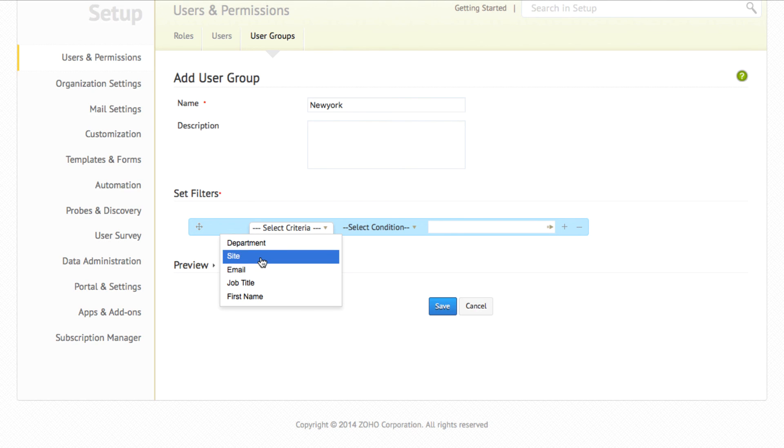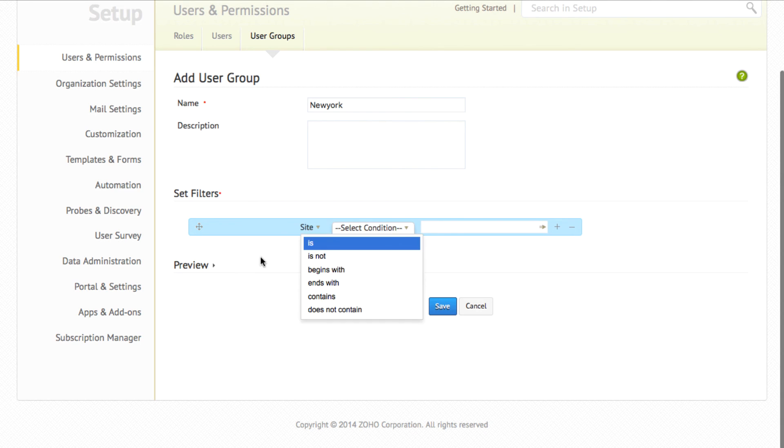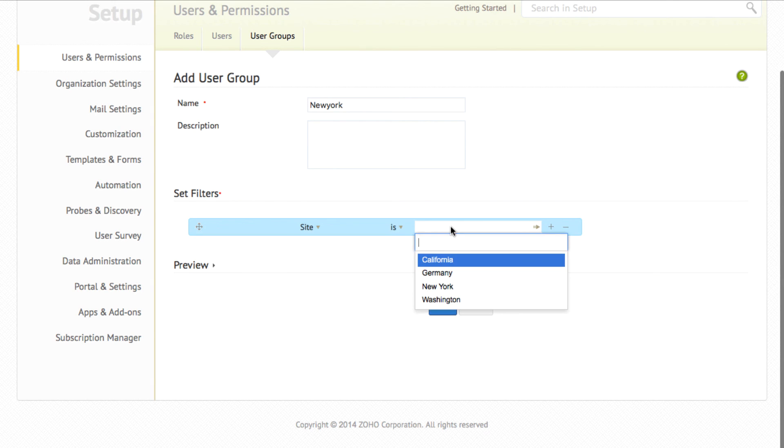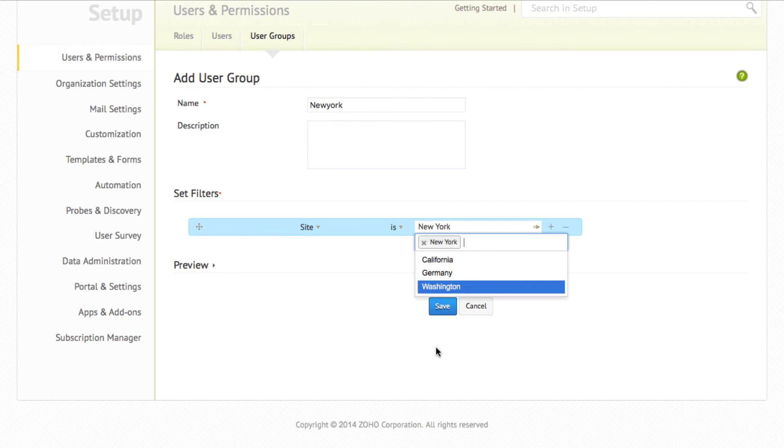Let's say if you want to create a user group for the users in New York site. You can just specify site, the condition as is, and specify the site name. Click on save to save the settings.